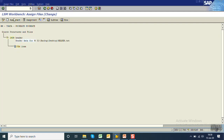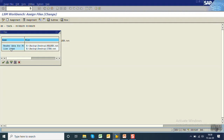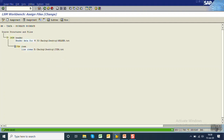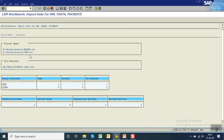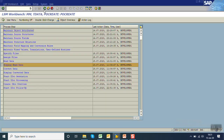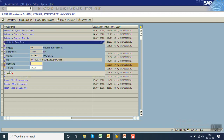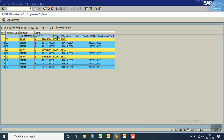Save and go back, then Assign Files and execute. The header file is assigned to the header table and the item file is assigned to the line item table. Save, go back, and Read Data — this reads the text file. You can see three header items and six line items. Displaying the read data shows the first PO with two line items, the second with one, and the third with three.